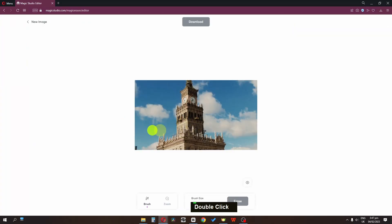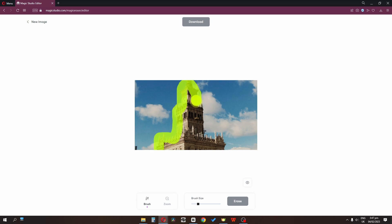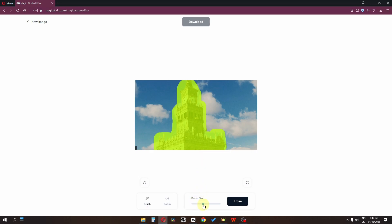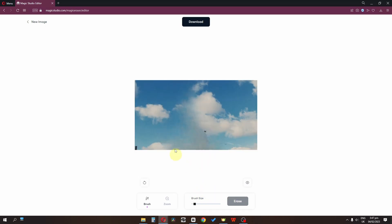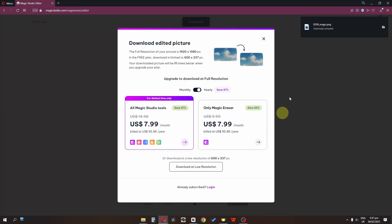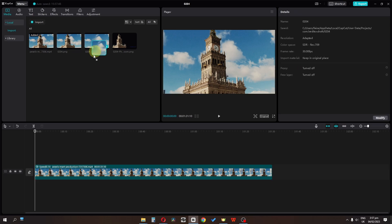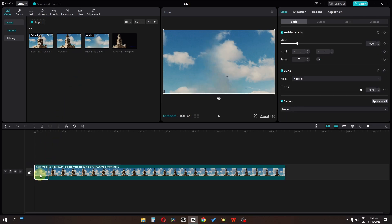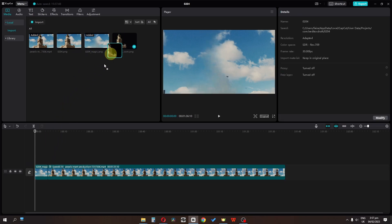Upload the picture and select the building so it will remove the building and we'll have the empty background. You can scale the brush size up or down using the control. Click on Erase and here we go. Click the download button and download at low resolution. Drag that asset and drop it into the timeline — now we have the background and the building.